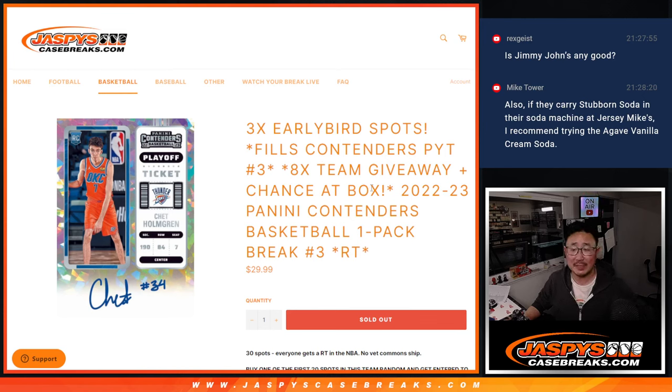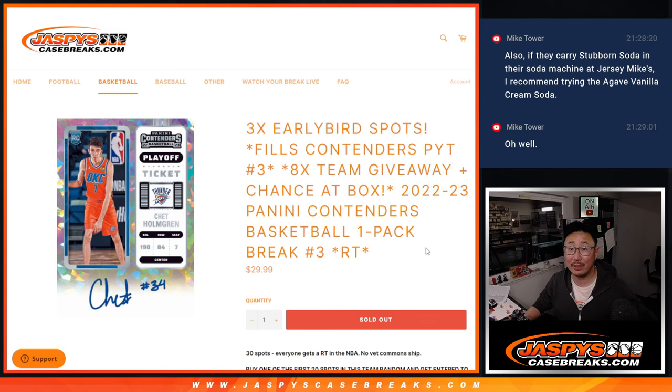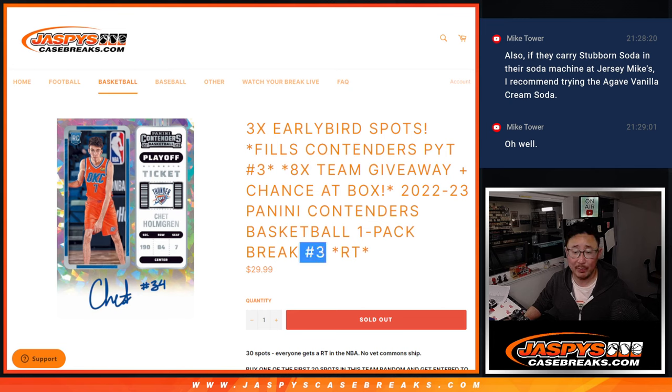Hi everyone, Joe for JaspiesCaseBreaks.com, coming at you with a pack of 2022-23 Panini Contenders Basketball. Pack break number three.